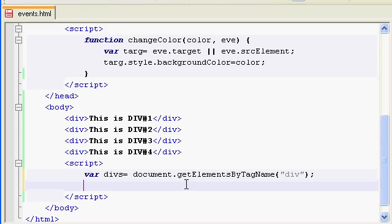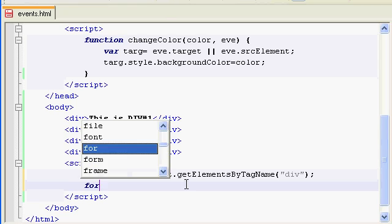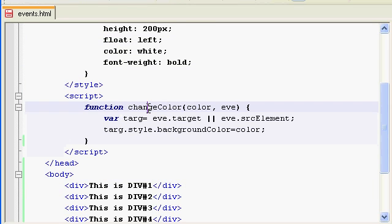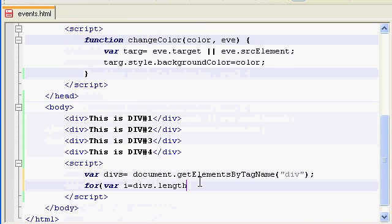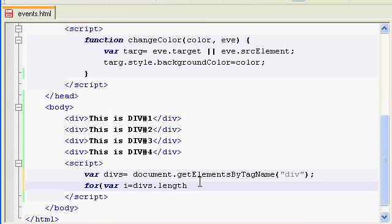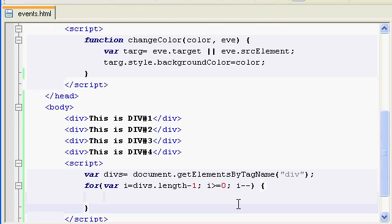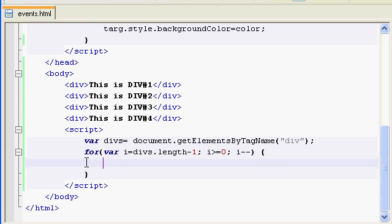Now we're going to make a for loop: for i equals divs.length. Length is a property of array - array is actually an object, same as function in JavaScript is an object. Objects have properties, and in the array case, we have a property named length which gives you the length of the array. We have four, but we want to go to only three, so we're going to minus one. We're going to go from three to zero downwards with i minus minus.